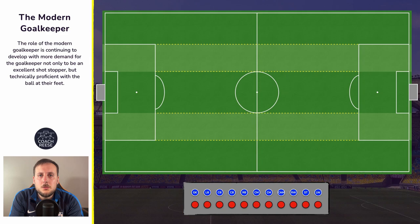The role of the goalkeeper has evolved into much more of a complete role. We're not just seeing goalkeepers who are excellent shot stoppers. There's now the expectation that goalkeepers can almost be used as extra outfield players. This has put a huge technical demand on goalkeepers — they not only need to be excellent shot stoppers but they need to be proficient with the ball at their feet.